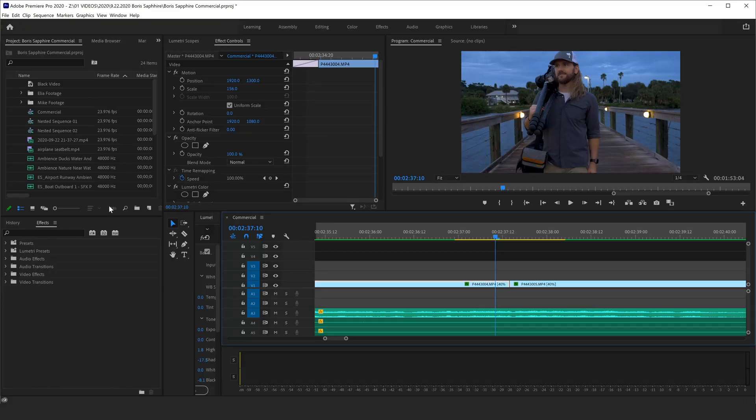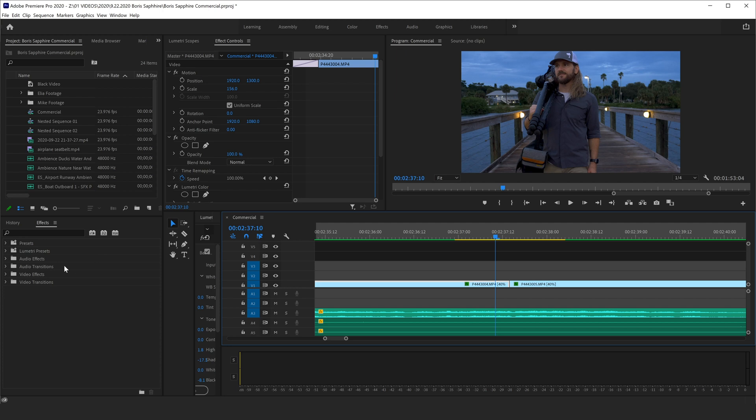If you're like me and you use Premiere, when I installed Sapphire onto my computer, it actually allows it to be used as a plugin. And once it's installed, it's going to show up into my effects. Now I do wish Boris would just put a folder that was just Boris effects. Instead, they're all kind of blended into all of the other effects.